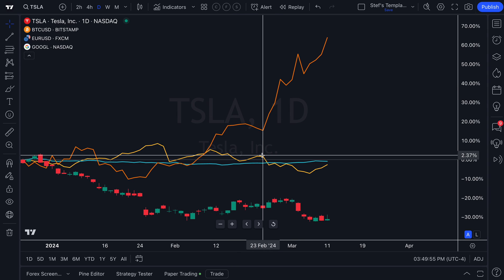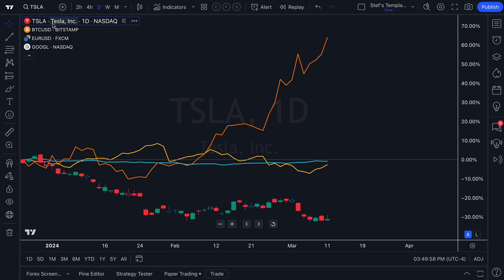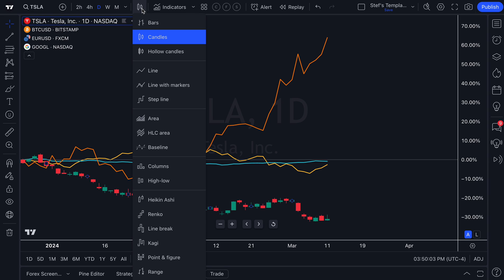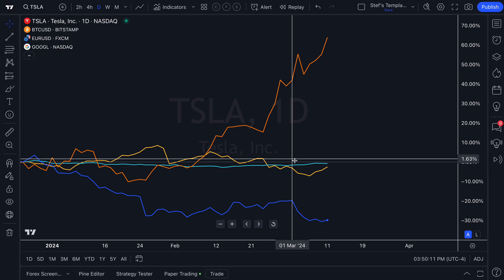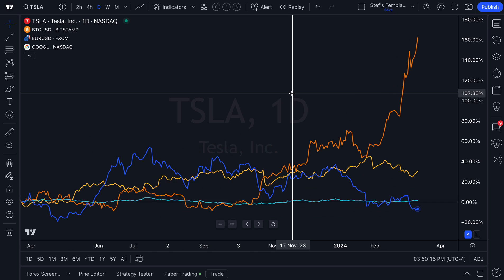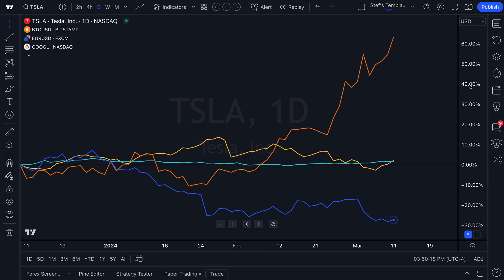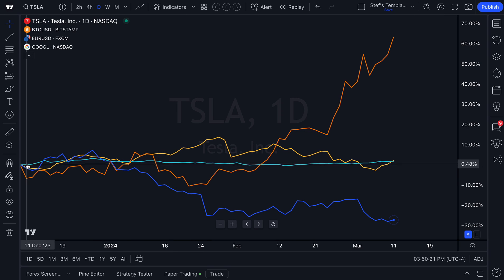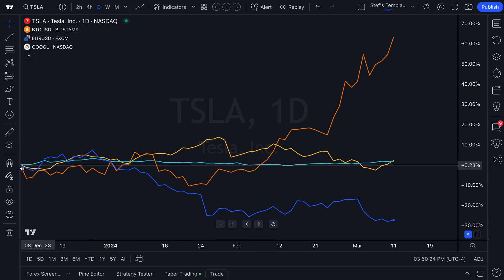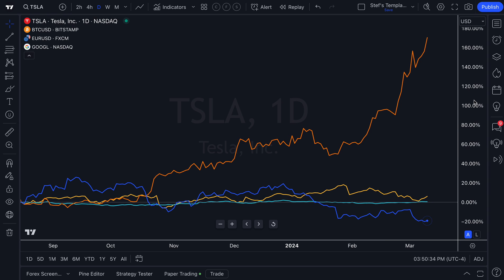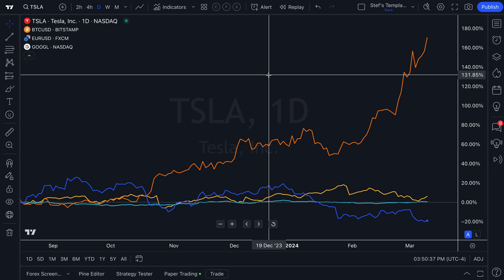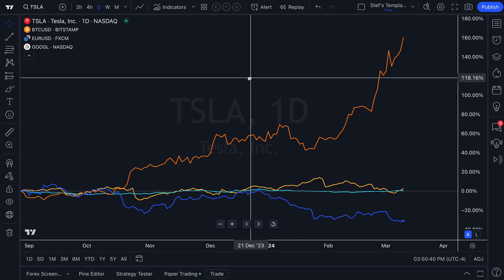One important thing when comparing symbols is to notice that you have line charts and candlesticks. Recall that our primary chart is Tesla and its chart type is candles. Let's change the primary chart type to line — now we've got multiple lines all on the same chart. We can zoom in or out and this shows the percentage change over time from the starting point, for example from December 8th or August 17th when zoomed out.